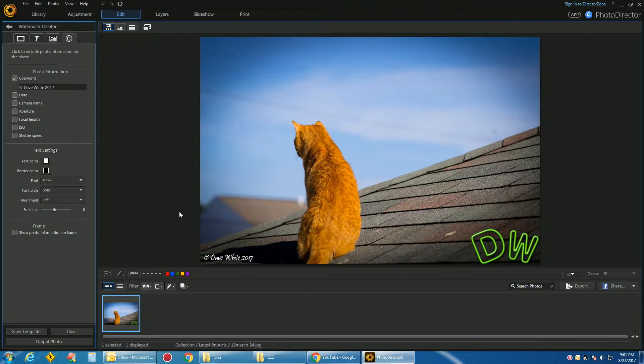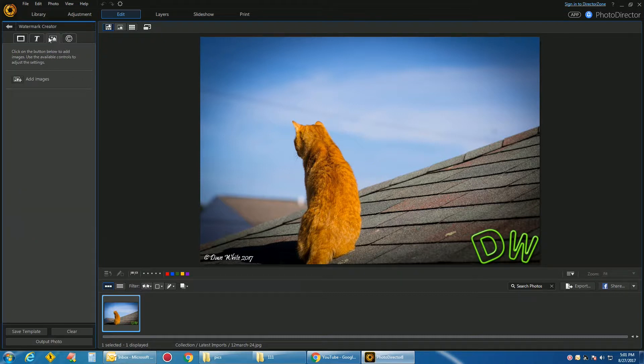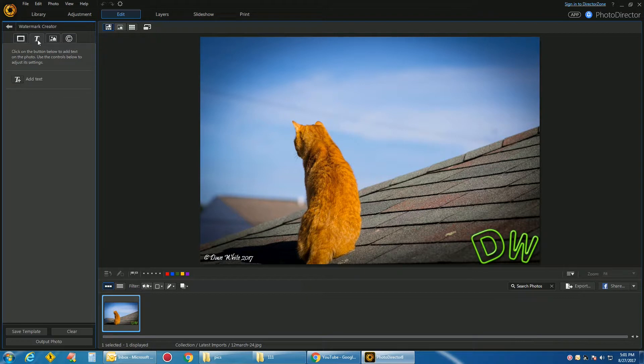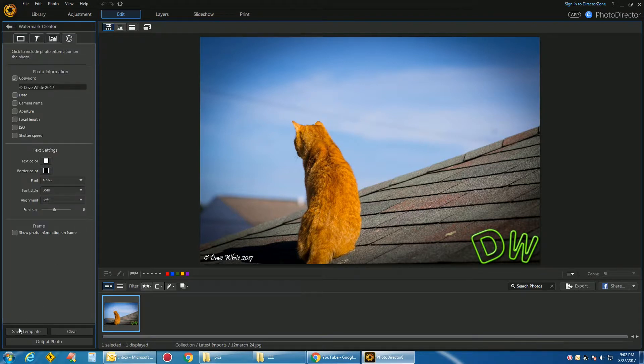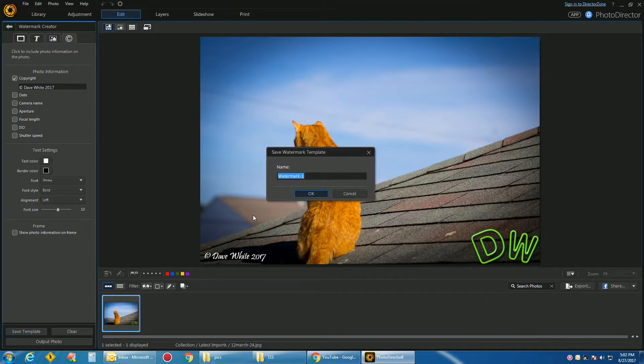Once you get it done, you do a Save Template right here. And you can save that as a Watermark Template. That's where you do it. Alright, so we'll say this template is, let's bring this font up. Save Template as DWText underscore TXT.